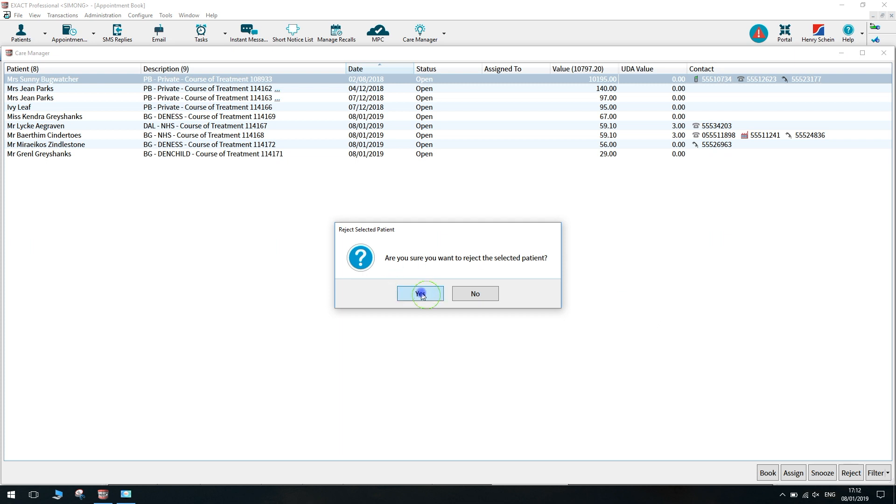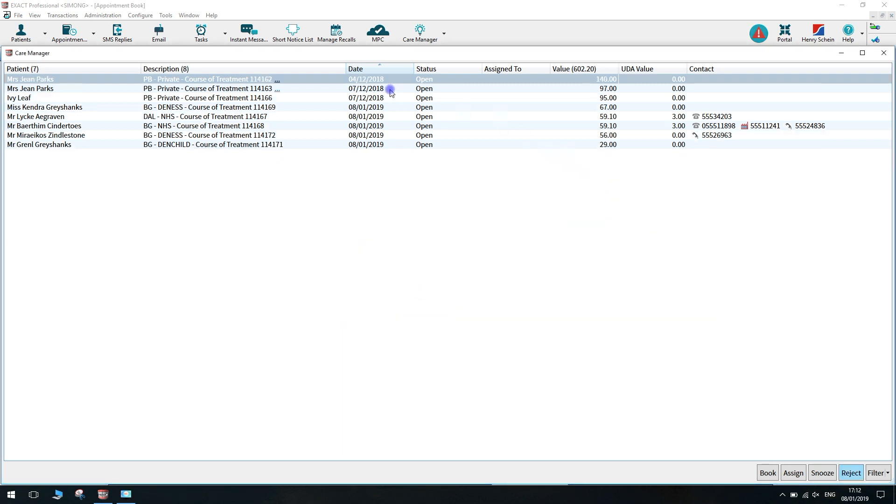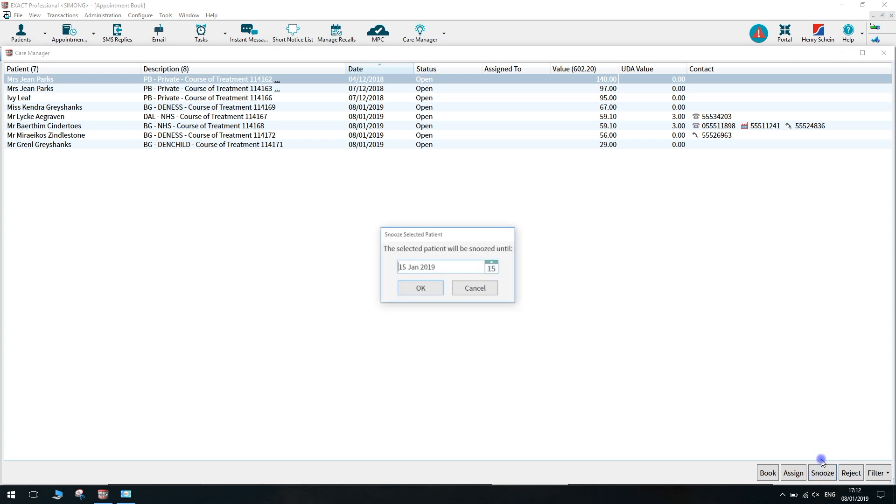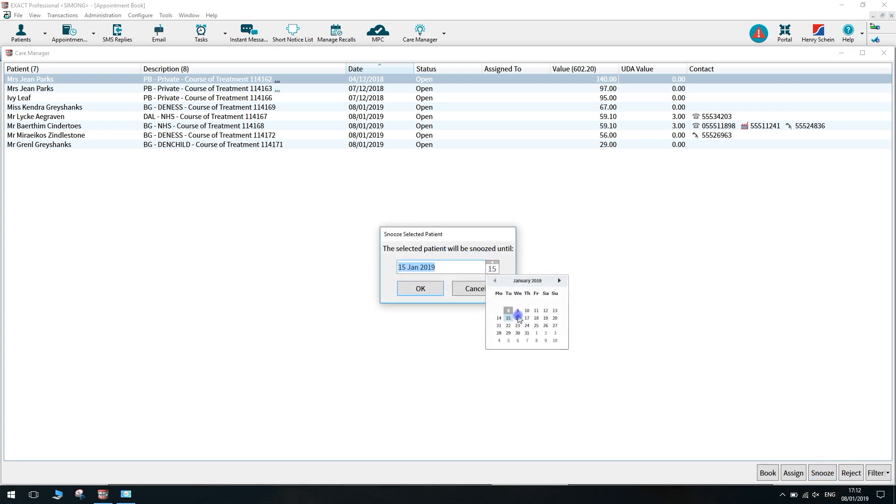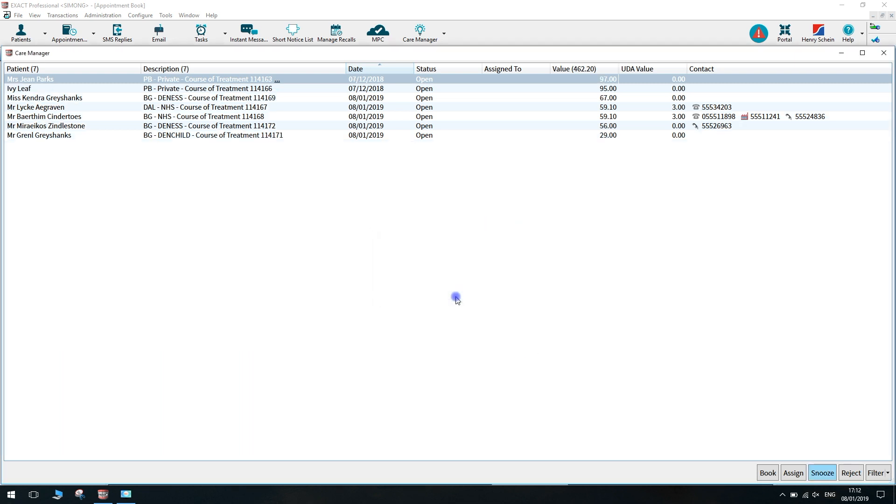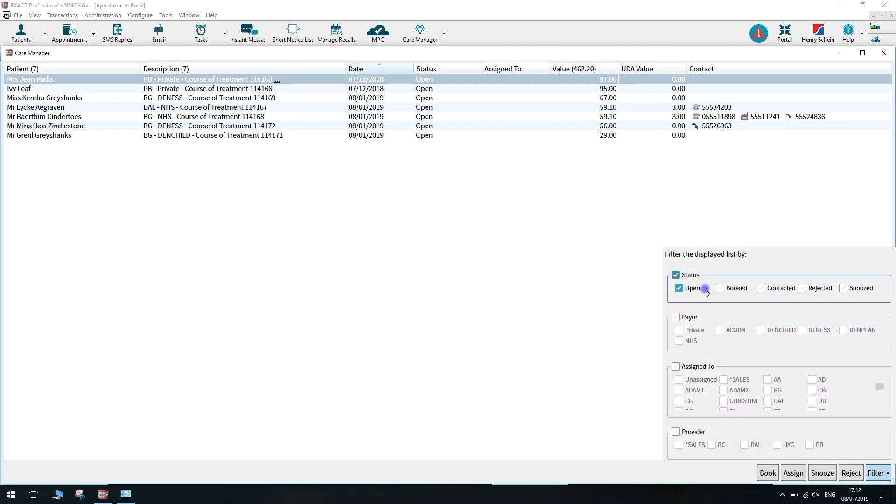To snooze a patient, highlight the patient and click snooze. Then choose a date to snooze into, and this will then show you an alert on that day. To check your snoozed and rejected patients, just click on the filter option, and this will give you the date that this was rejected or snoozed.